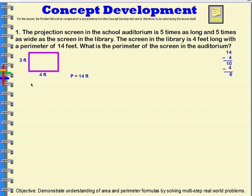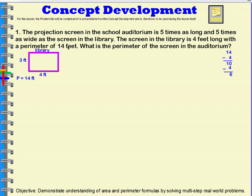So now we've figured out the sides — the width and the length of the screen from the library. I'll label this one 'library' so I can remember which one I'm doing. This is our library screen: this side is 3 feet, this side is 4 feet, and together it has a perimeter of 14 feet. Now, let's go back to our word problem. The projection screen in the school auditorium is 5 times as long and 5 times as wide as the screen in the library.